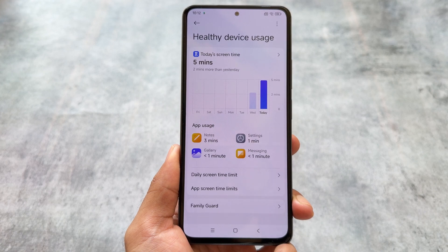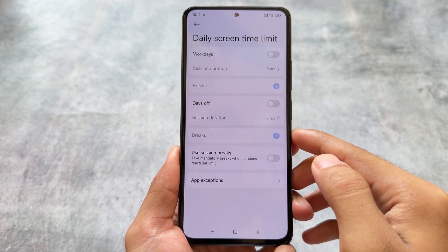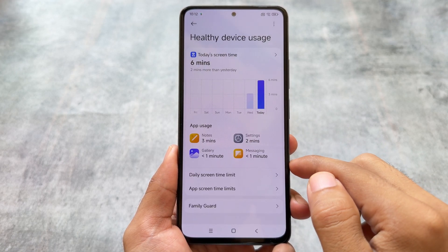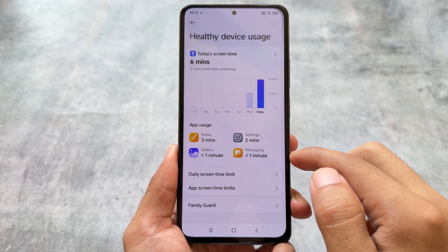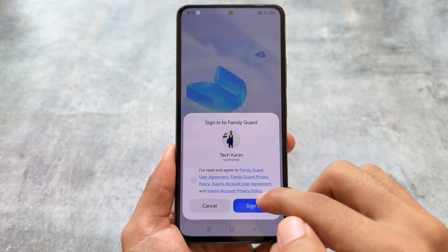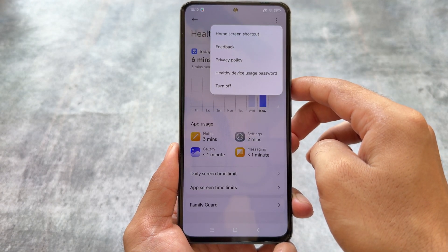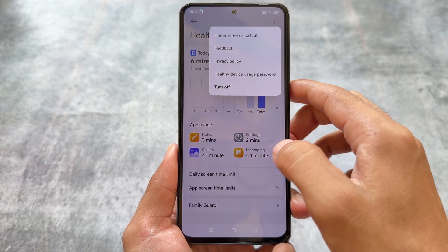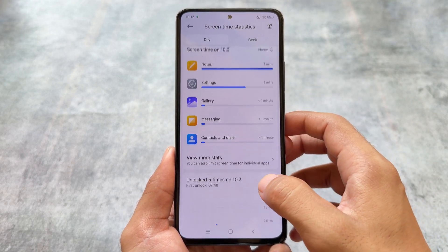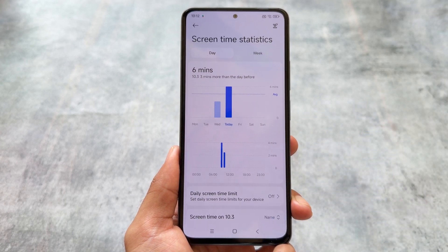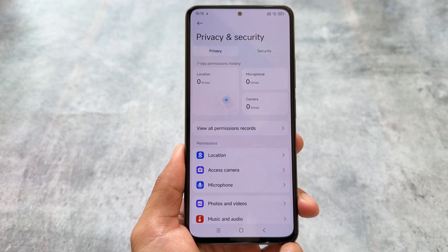Moving on, something new I found is called Healthy Device Usage. It's basically a new sub-menu where some options have been moved into this menu. These aren't entirely new features — it's more of a layout reorganization. You also have the option to set a password for this section, similar to Screen Time settings in iOS where you can set a password to manage screen time.